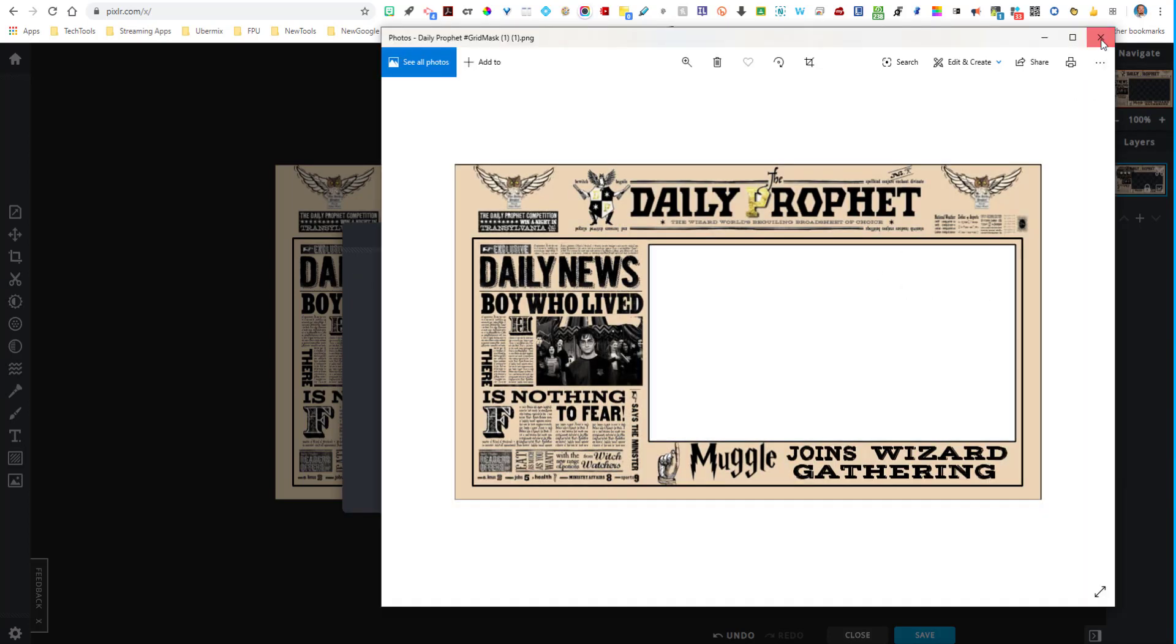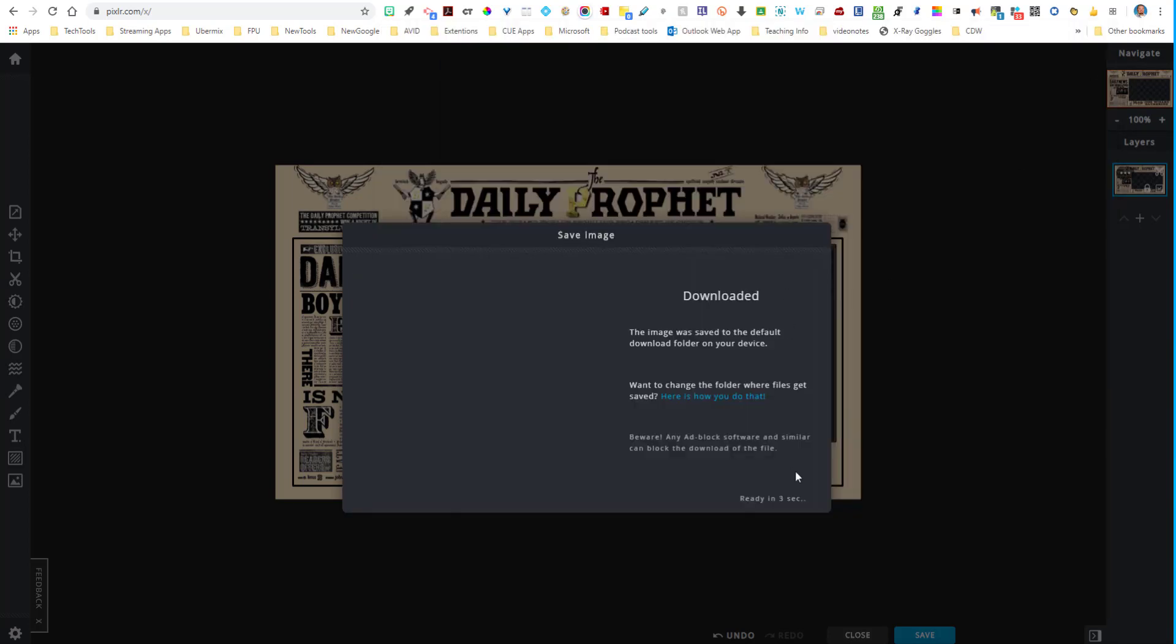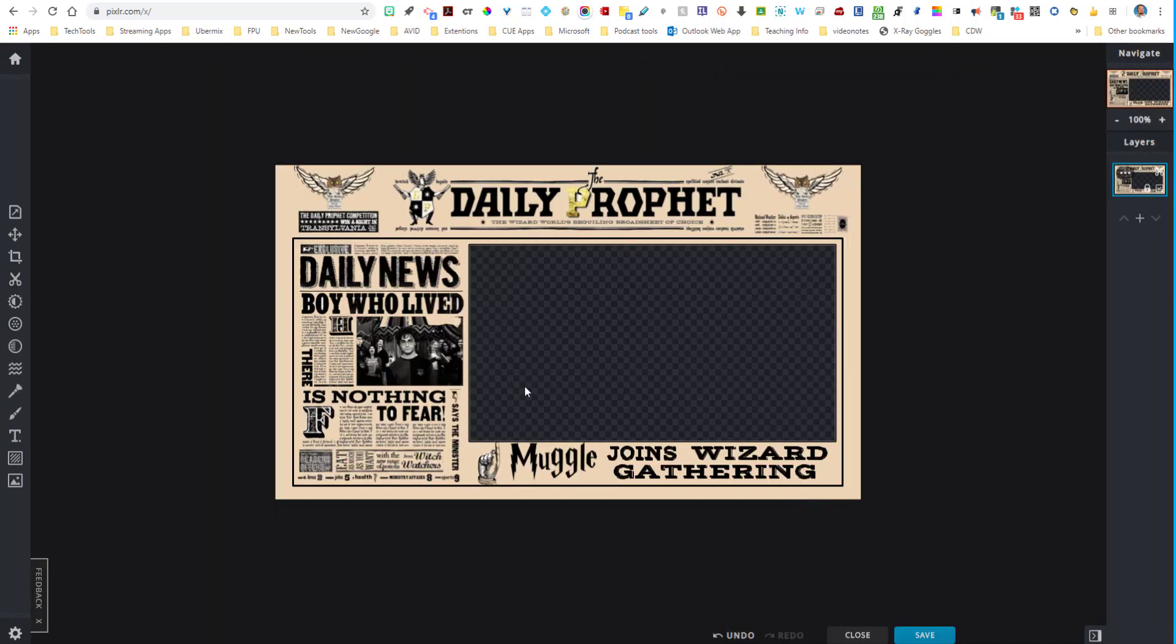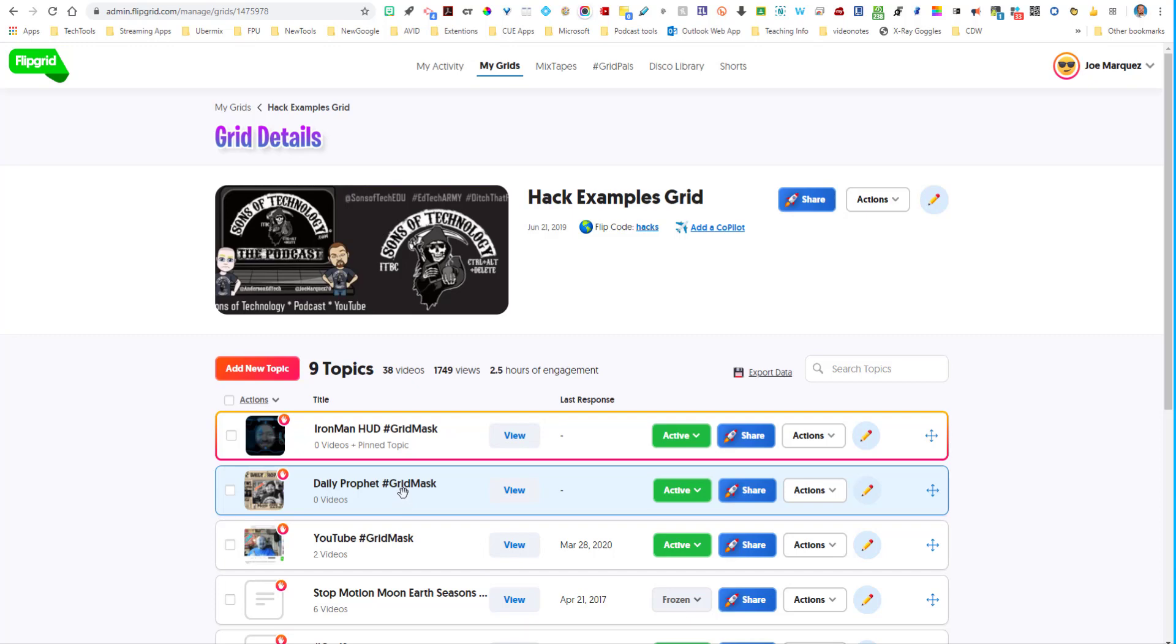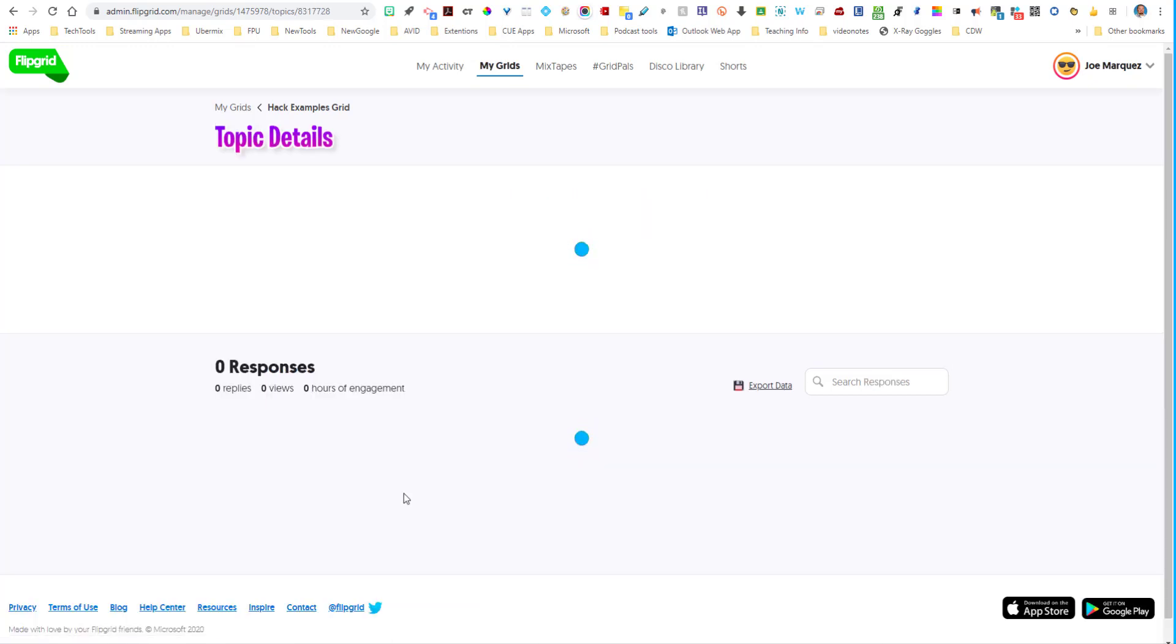So now I have that image with the middle cut out all over itself. So now what I'm going to do is I'm going to go into Flipgrid, and I'm going to actually create this as a topic for my students to utilize. So I already created one for you. Let me show you what I did.